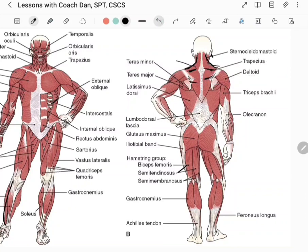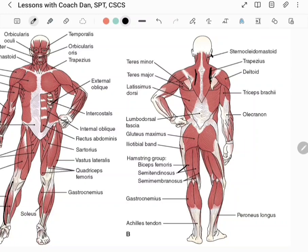Anything that brings the shoulder blades toward each other is going to work the traps and also the rhomboids, which are deep to the traps. The rhomboid muscles attach at the scapula and to the spine. You may have heard the cue 'pinch your shoulder blades together' — that's really activating the traps and rhomboids by shortening them and bringing the shoulder blades closer to the vertebrae.